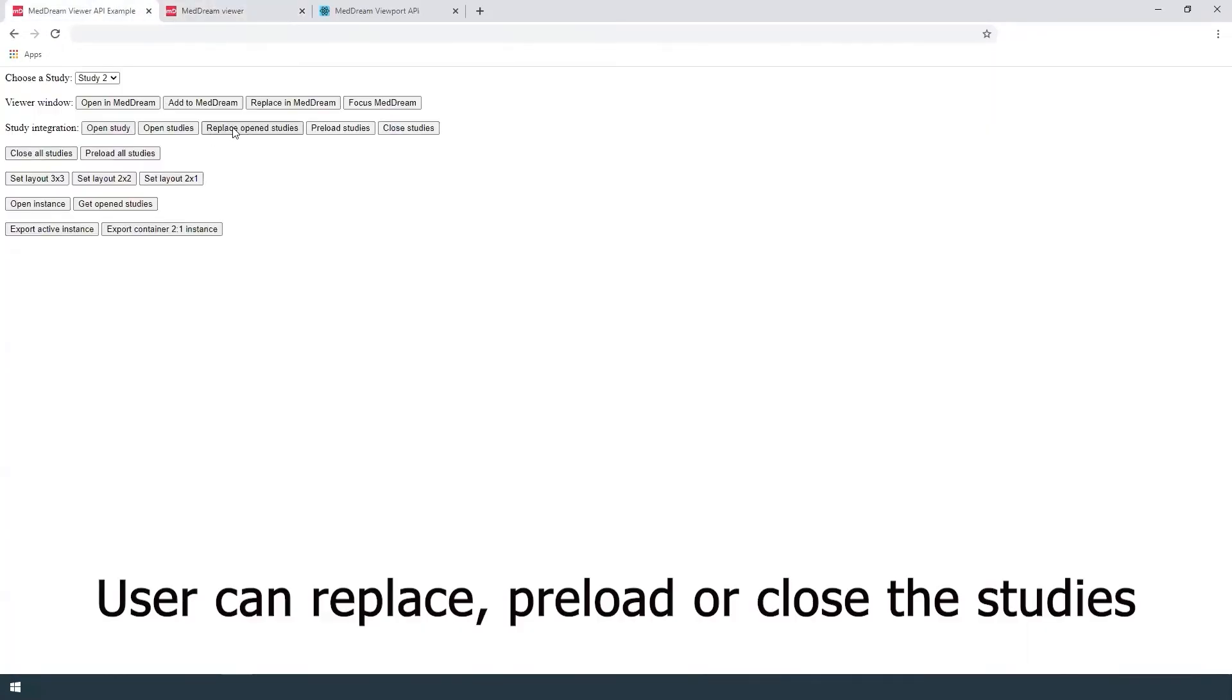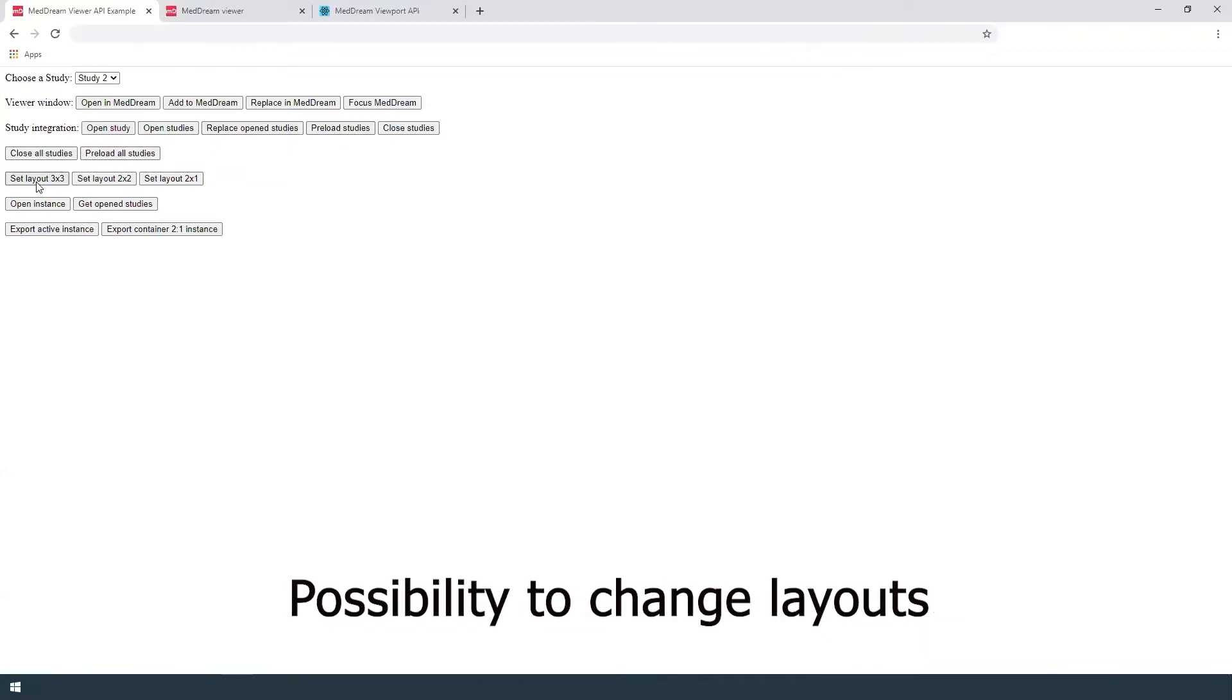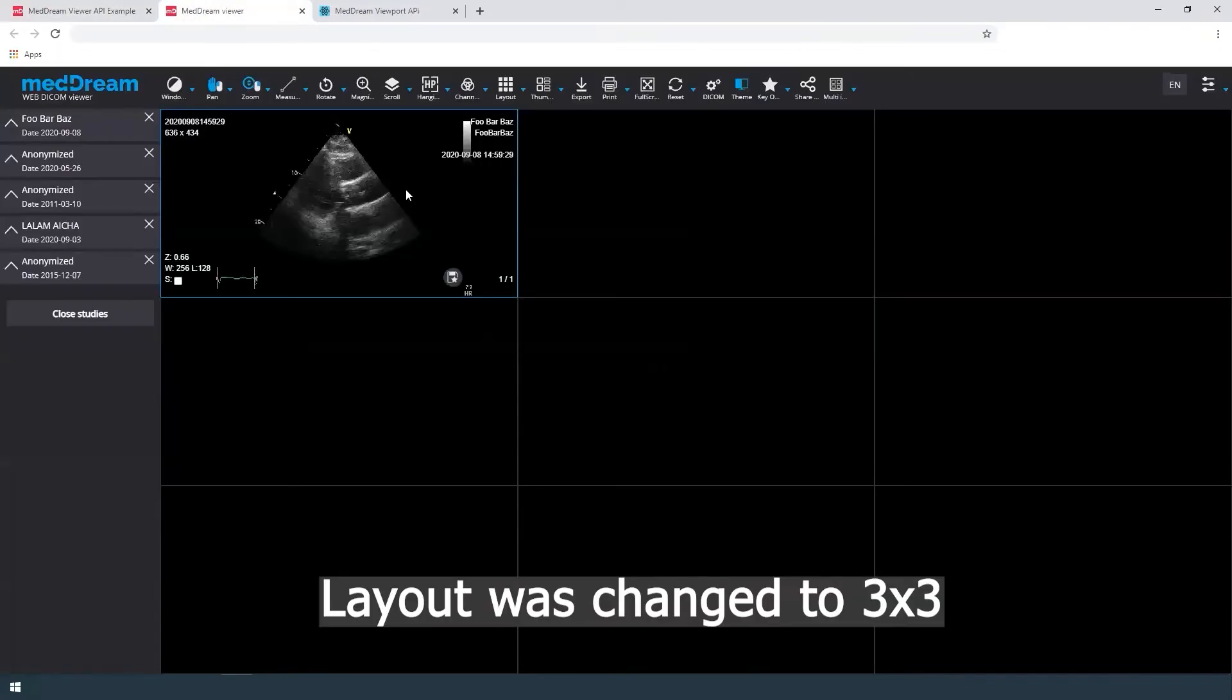User can also replace open studies, preload or close studies in the viewer. There is a possibility to change layouts. Layout was changed to 3 on 3.